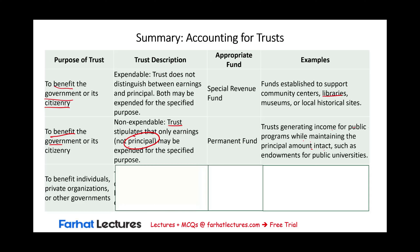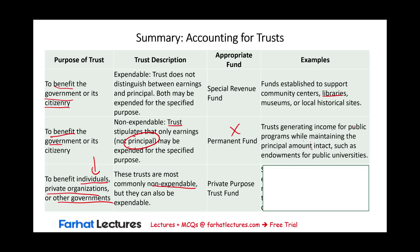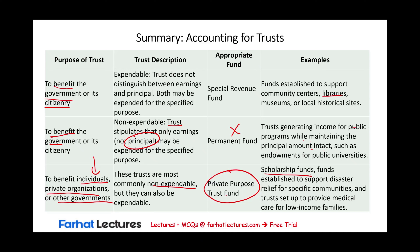If a trust or fund benefits individuals, private organizations, or other governments, it becomes a private purpose trust fund regardless of whether the principal is expandable or not. Once it benefits a specific individual or group — not the public at large — it is no longer a permanent fund. Examples include scholarship funds, funds for disaster relief for specific communities, and trusts to provide medical care for low-income families. These are specific, not public at large.